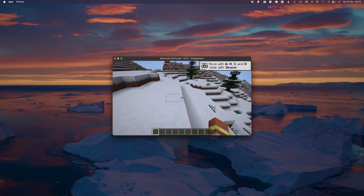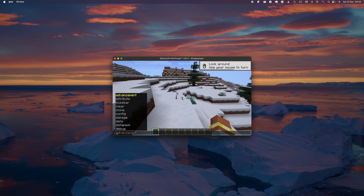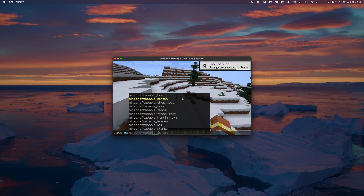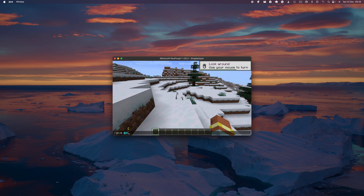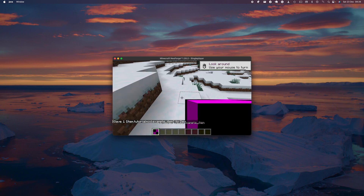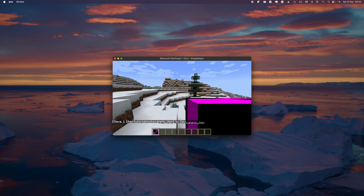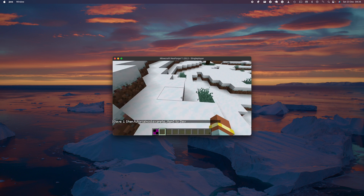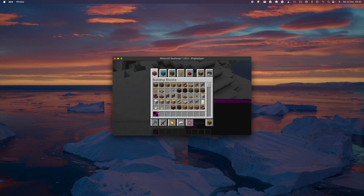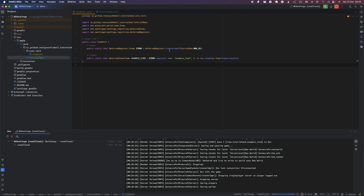Now that the game has loaded and you've created a new world, head over and just do /give, then add self, and type your mod ID — so 'tutorialmod' — and you'll see that example_item exists. Currently there's no texture or anything because you haven't added that to the game yet. Let's go add that now, and I'll also add a name so it doesn't sound weird. Close your game and head back to your coding environment.